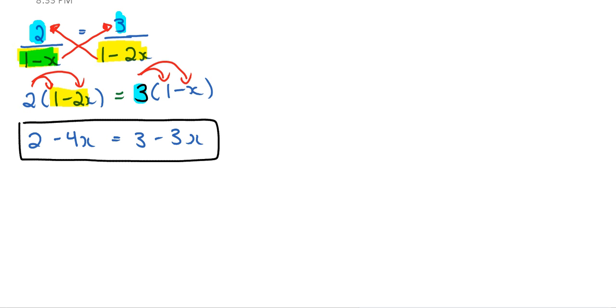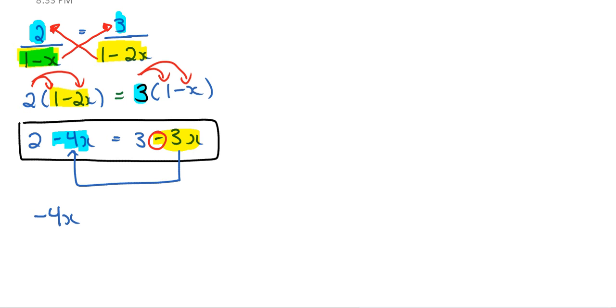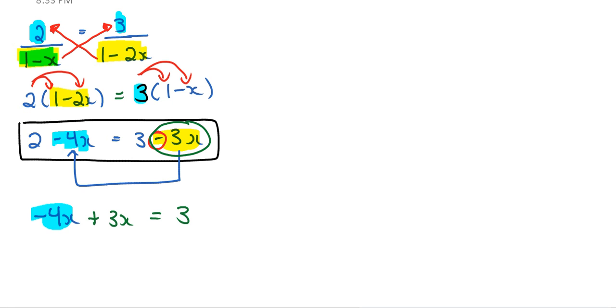Well, you could take this negative 3x and you can move that to the left-hand side. And if you move that to the left-hand side, this negative sign will become positive. So here's my negative 4x on the left-hand side. So this negative 4x, that's not changing, right? That stays the same. But this negative 3x that I'm circling right there, if you bring that to the other side, that's going to be positive 3x. And that's going to equal to 3. And this 3 right here is this 3 right there.